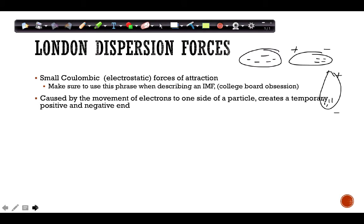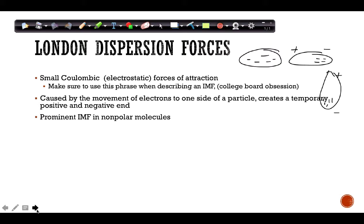London dispersion forces are caused by the movement of electrons, creating temporary dipoles. Because they're temporary, the electrons can move again and the dipole can disappear, so it's not very strong — it's the weakest IMF. It is the prominent intermolecular force in nonpolar molecules, so when nonpolar molecules stick together, it's because of LDF.